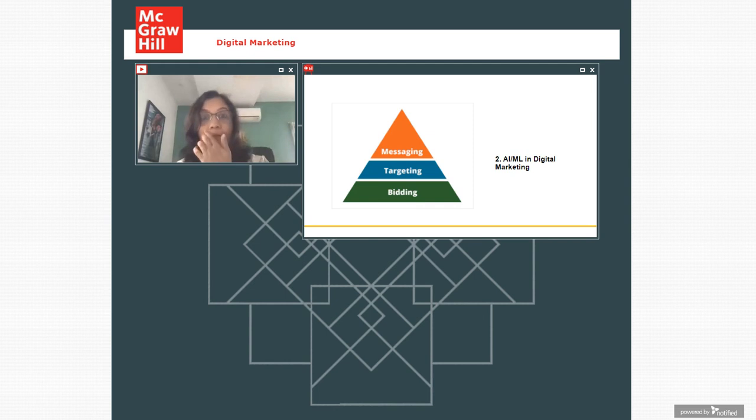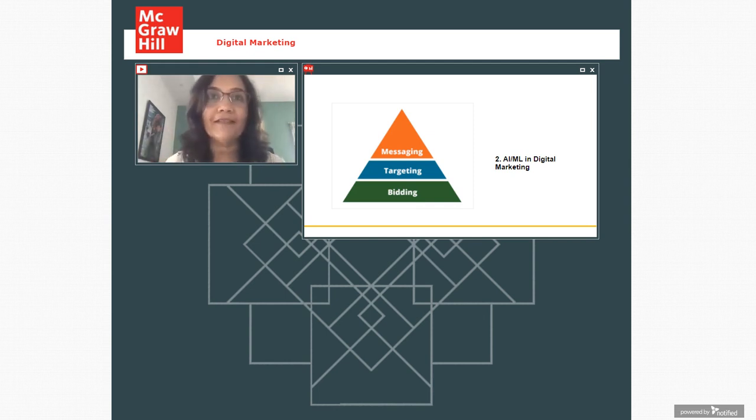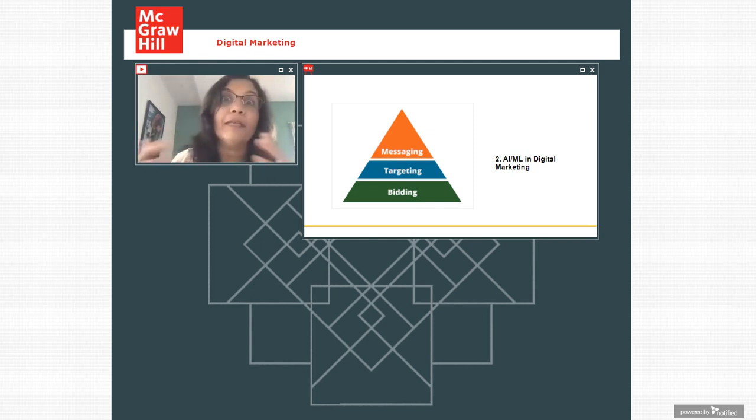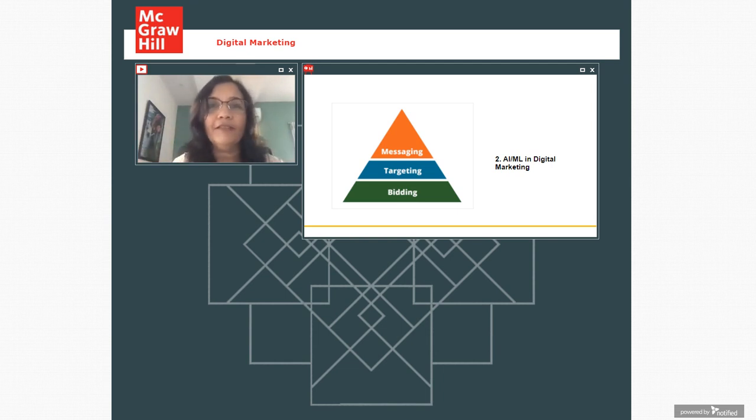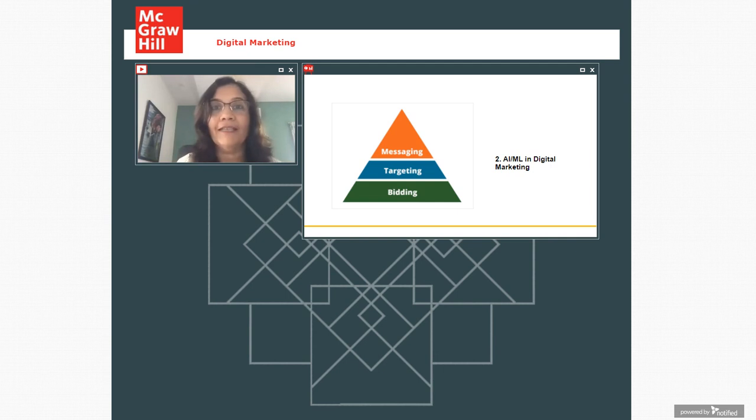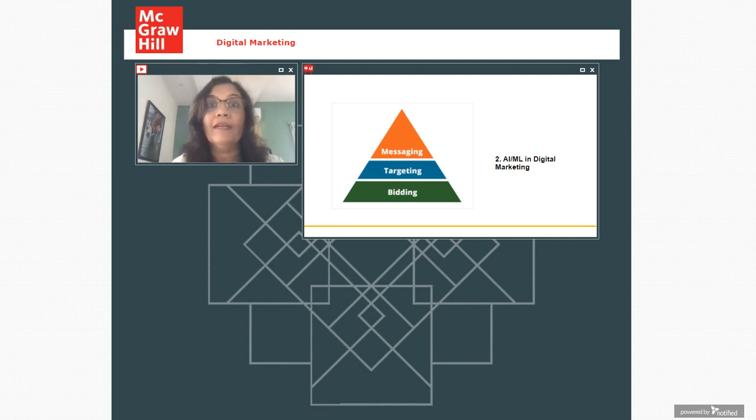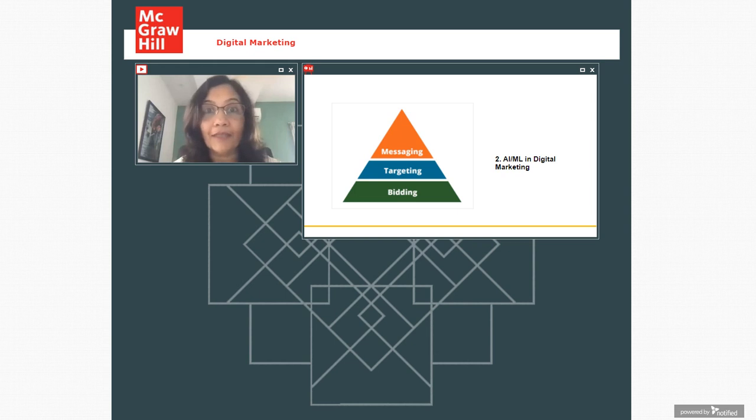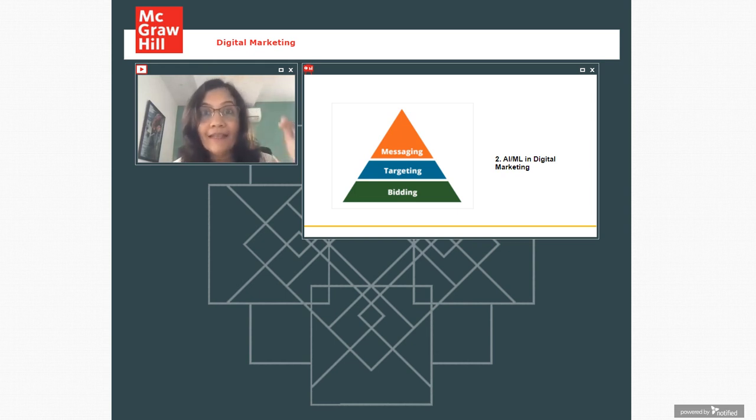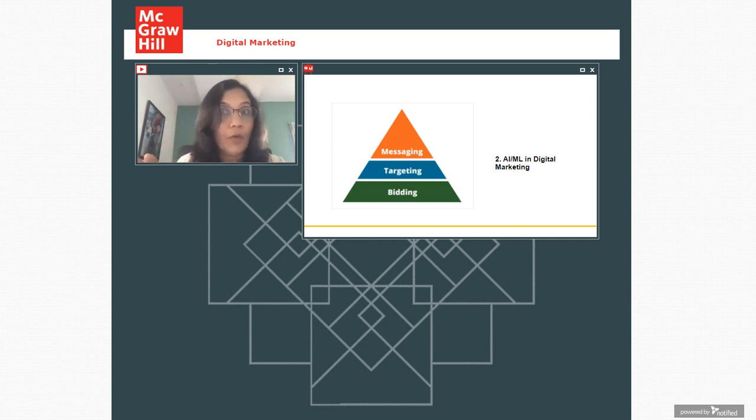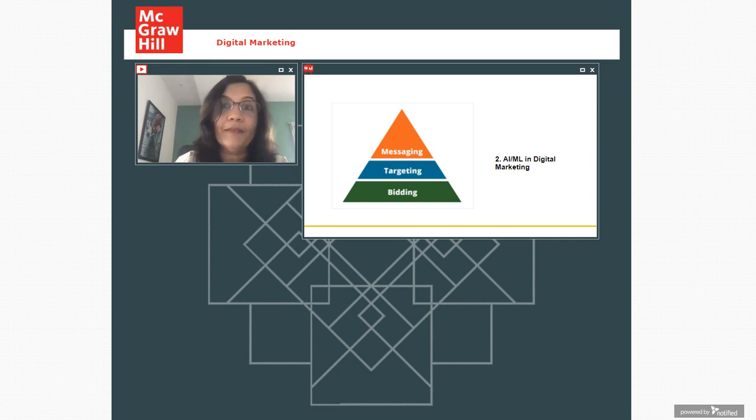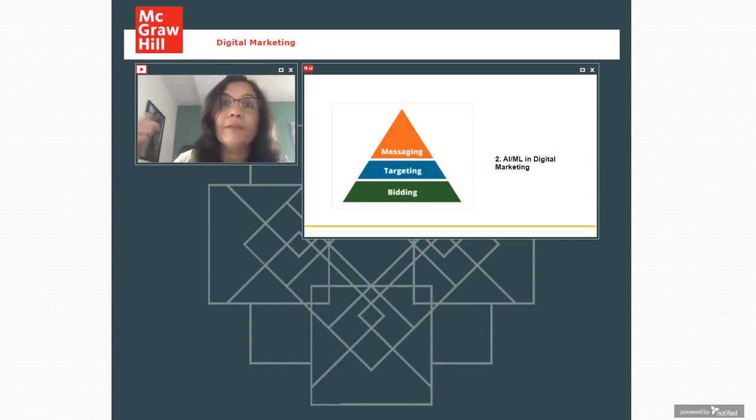Now, another big trend which is happening in digital marketing is technology is playing a bigger and bigger role. And we all have heard about artificial intelligence, machine learning, playing such a crucial role. And their importance is basically in the form of a pyramid. And the pyramid has got three layers.